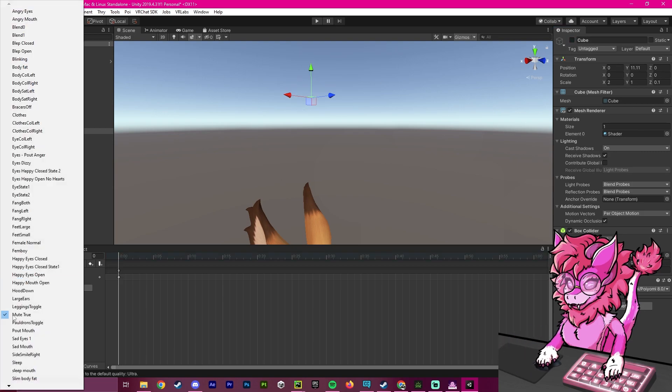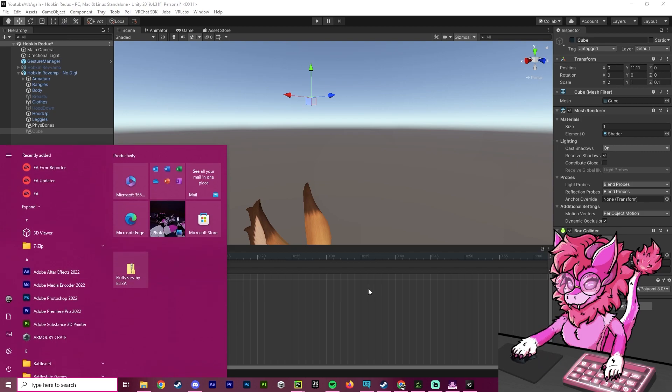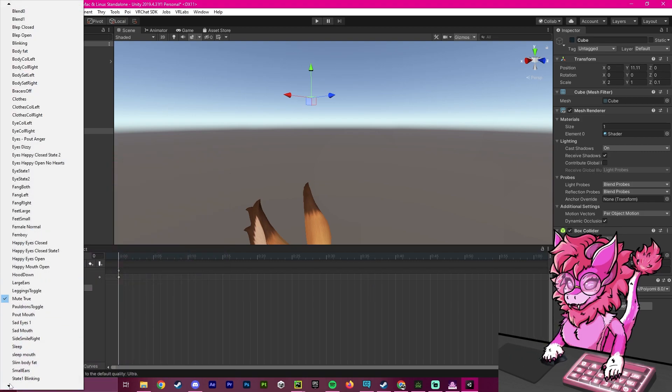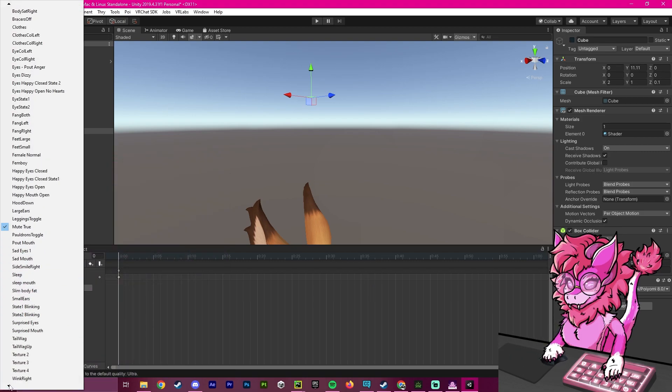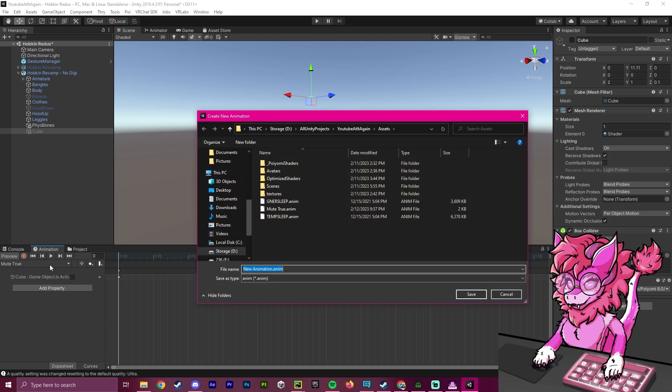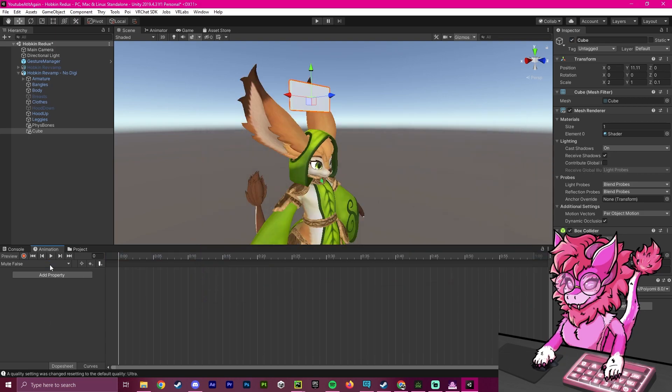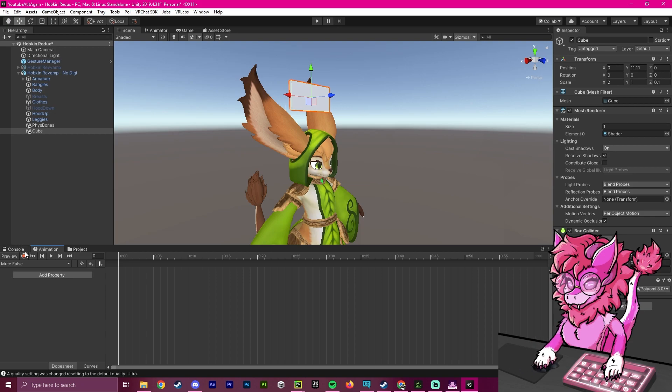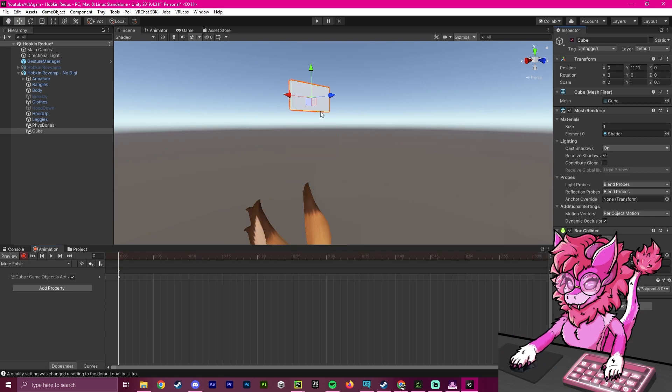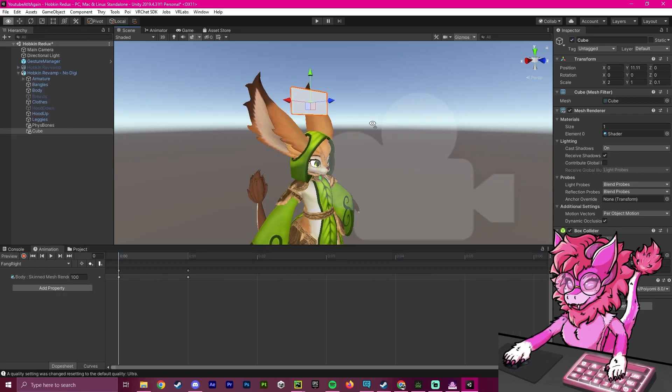Then we're going to create a second animation. Same place, scroll down, and hit create new clip. We're going to call this mute false, so that when you aren't muted, this box will be enabled. I'm going to click off and on again, and as you can see, the cube is enabled here, which is what we want.